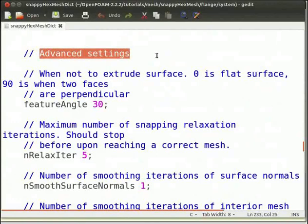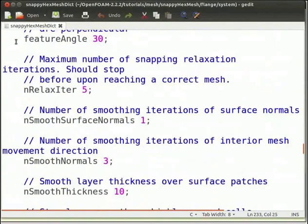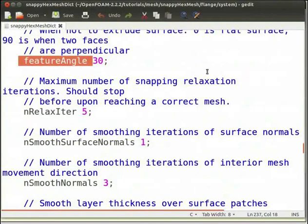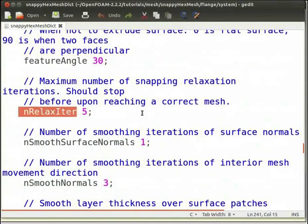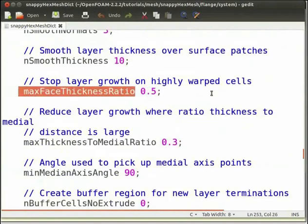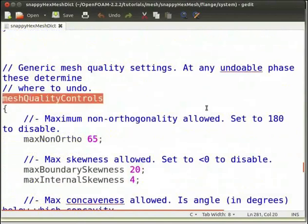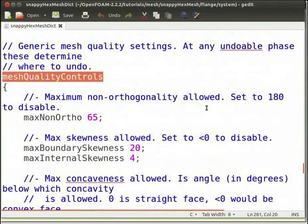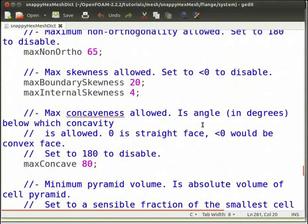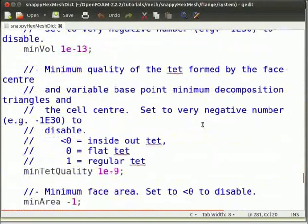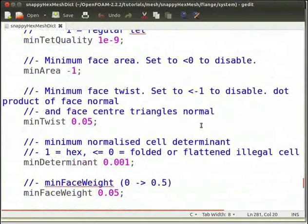Advanced settings is the second group of parameters and contains more specific controls that can help in layer creation. featureAngle is the angle above which the surface will not be extruded. nRelaxIter specifies the number of times the mesh will run a relaxing script. maxFaceThicknessRatio specifies the maximum allowable value of aspect ratio. meshQualityControls sets the minimum thresholds to generate mesh in the snap and add-layers parts. In 99% of cases, it is better to leave the default values, but sometimes you can deactivate one or more controls to force mesh generation.